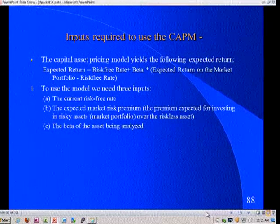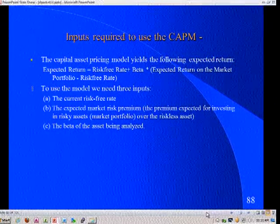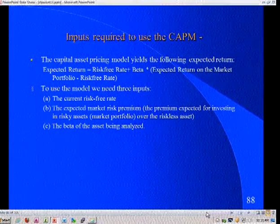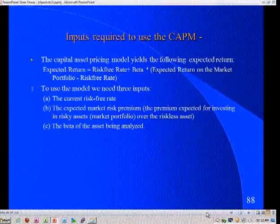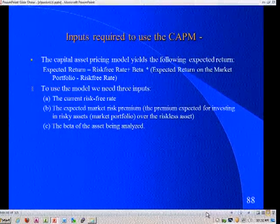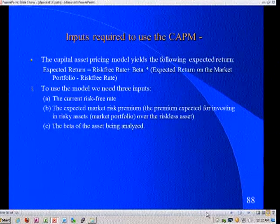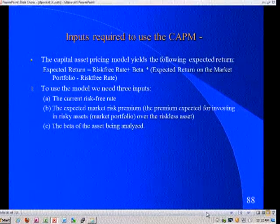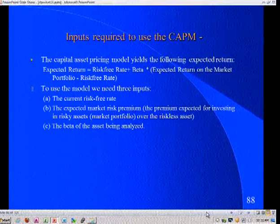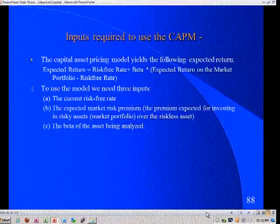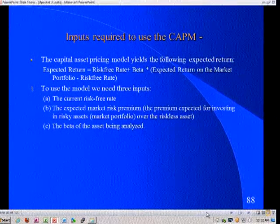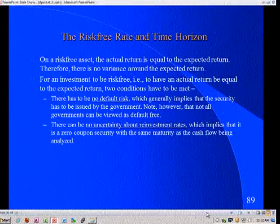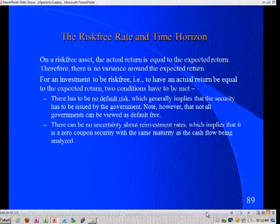Why might the risk-free rate be different across different currencies? The second number I need is a risk premium - that number inside the brackets, the expected return on the market portfolio minus the risk-free rate. From this point on, I'm going to call that entire number the equity risk premium. You cannot do corporate finance and valuation without a point of view on that number. Next session we'll talk about the third number, beta. Let's start with the risk-free rate and the criteria I need for something to be risk-free.